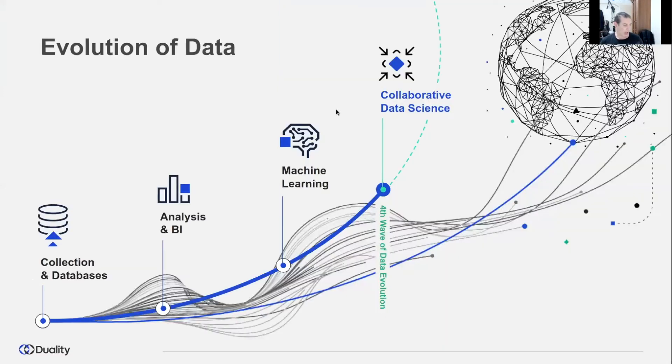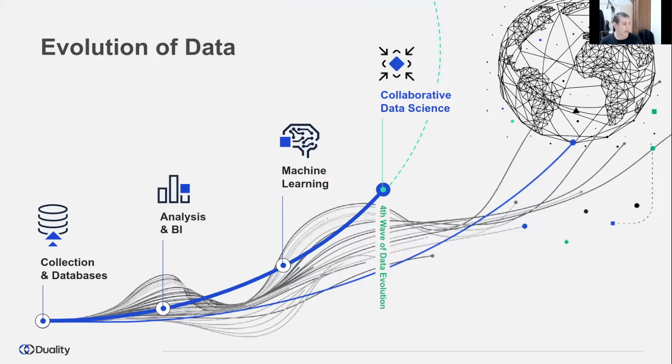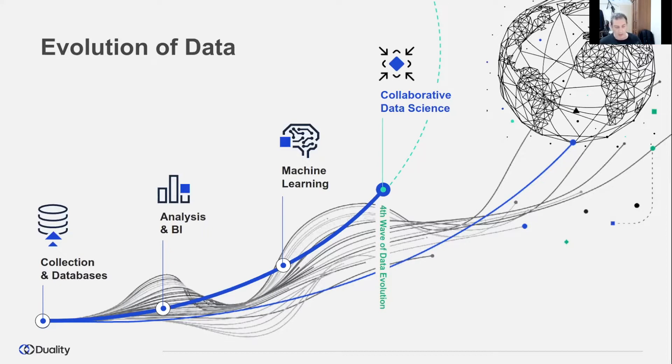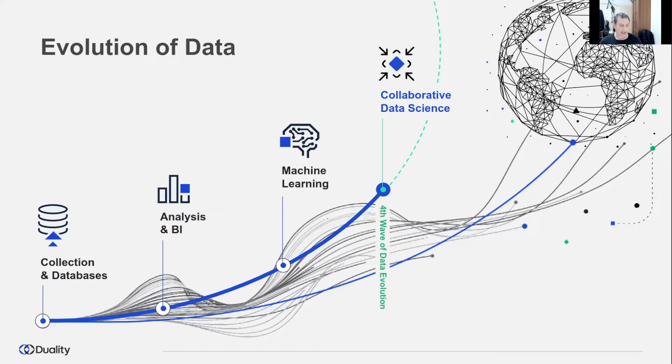I will start my presentation with a bit about Duality and our product. The age of data started many years ago. The need to collect and store data triggered the golden age of data warehouses and databases. Availability of data opened new opportunities for analysis and business intelligence, which provided sophisticated reports and pivots to analyze collected data for trends and correlations.